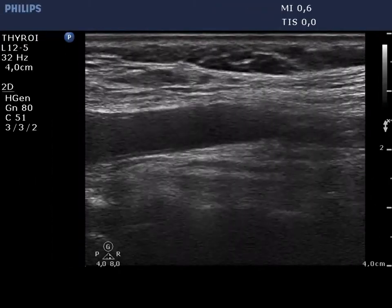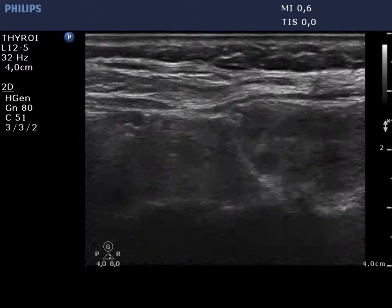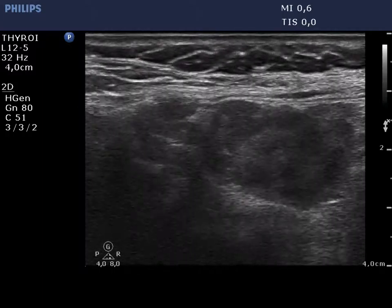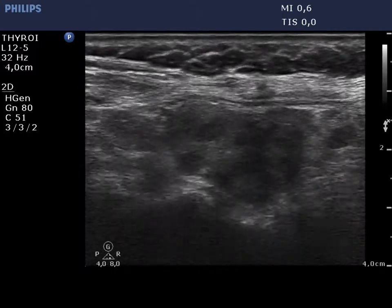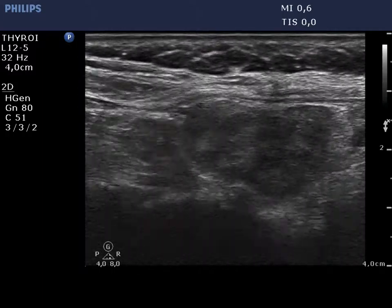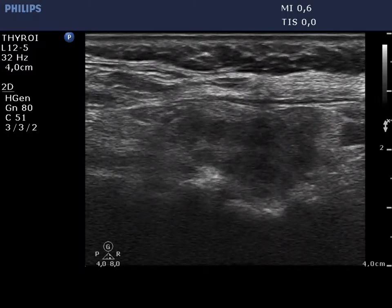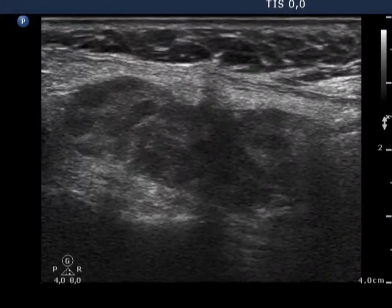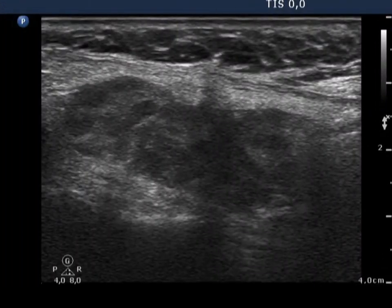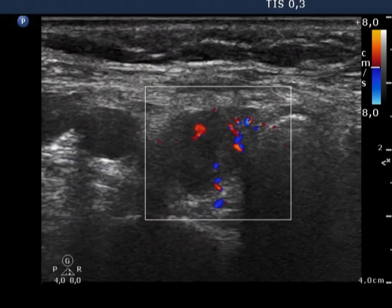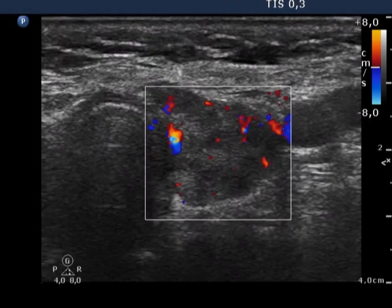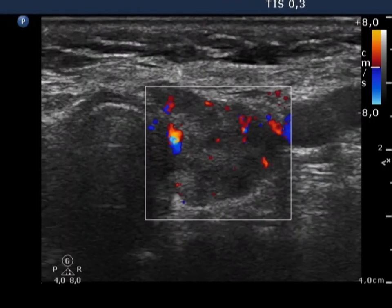The left lobe has a similar echo pattern. It is worth taking note of this very special pattern of an operated thyroid. The vascularization is a little bit increased.